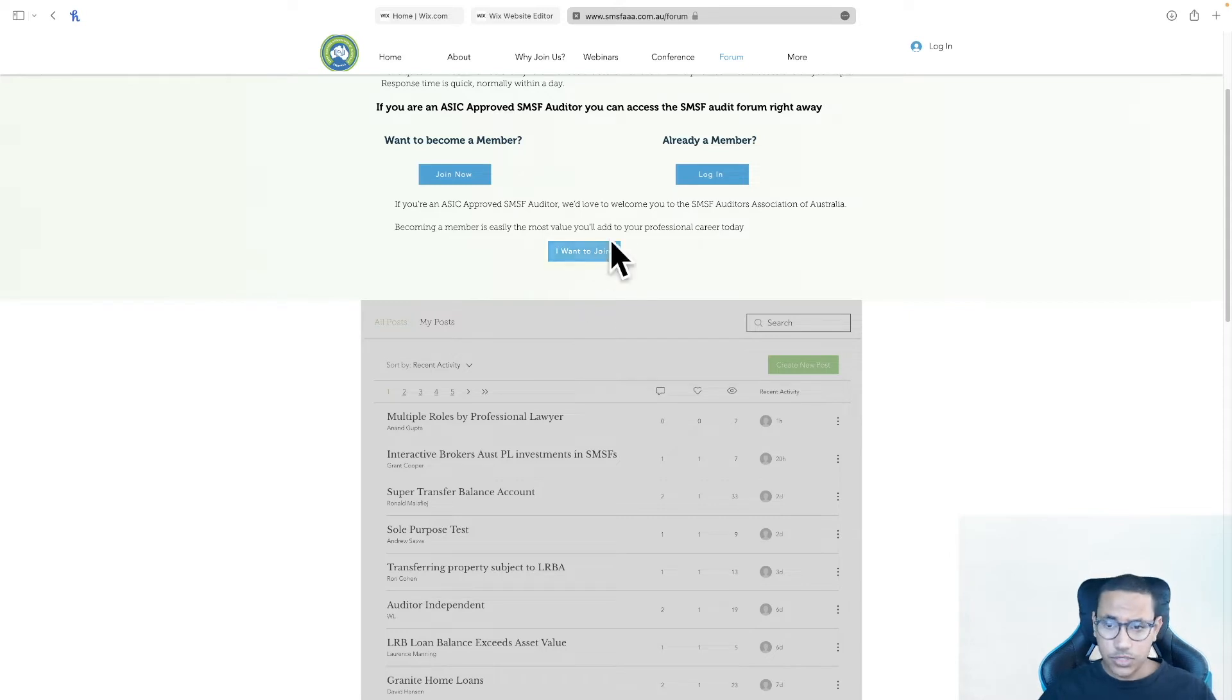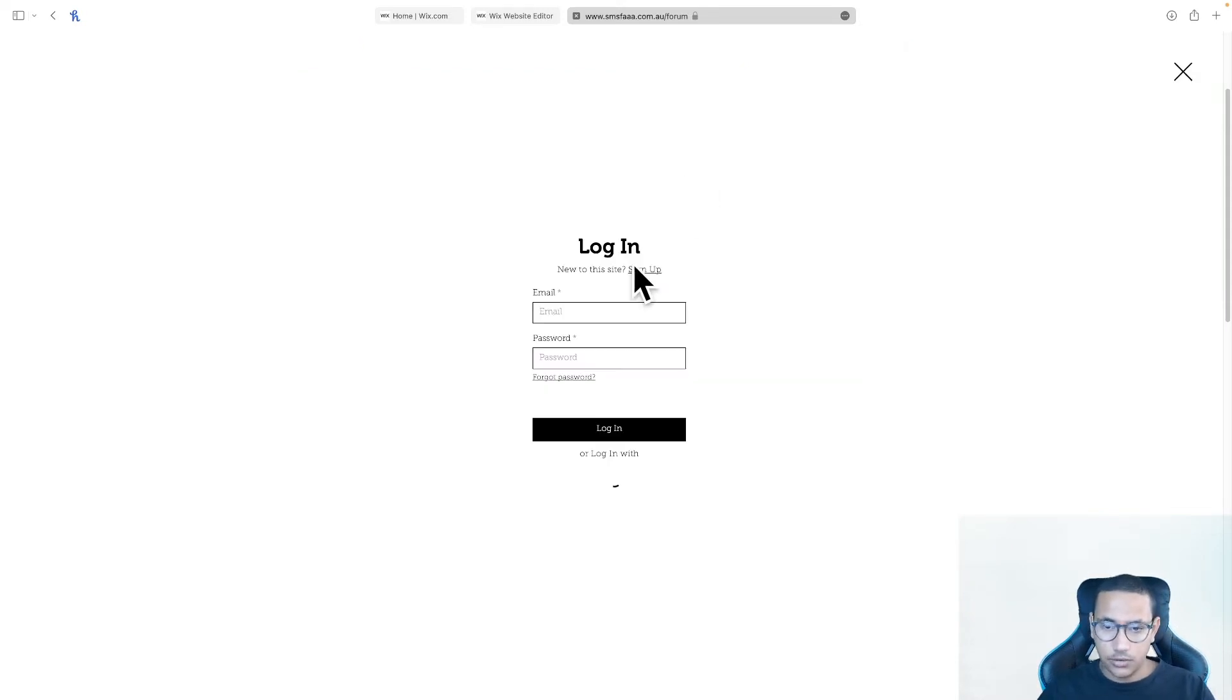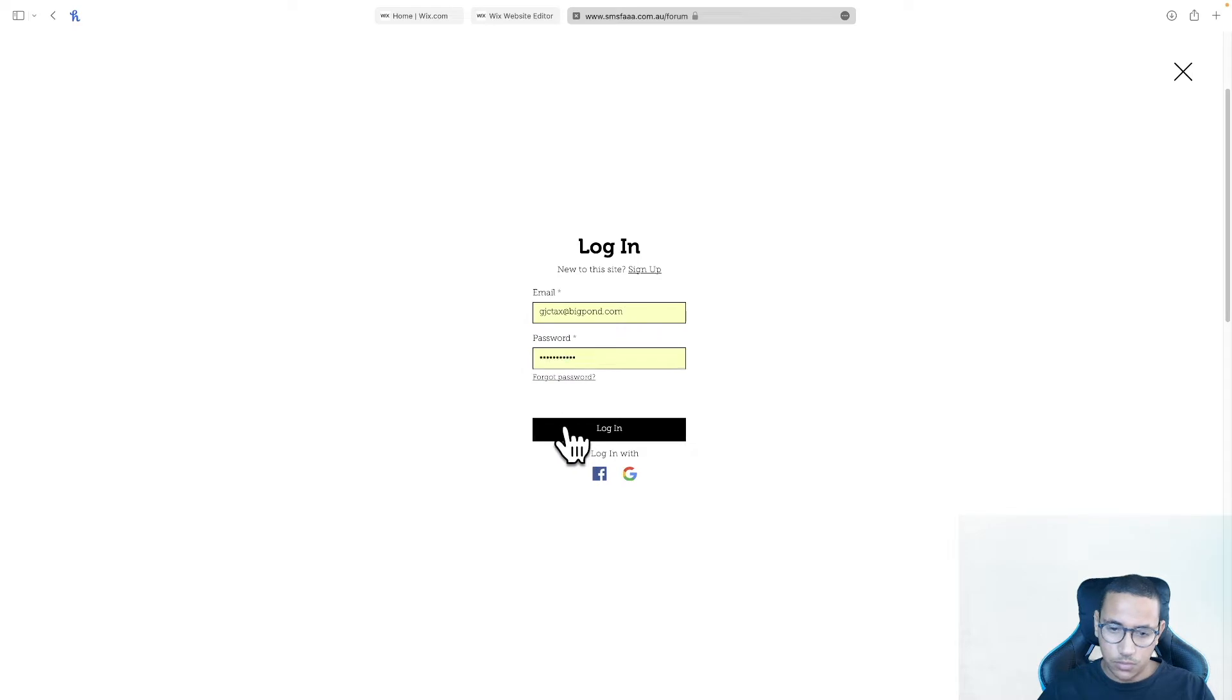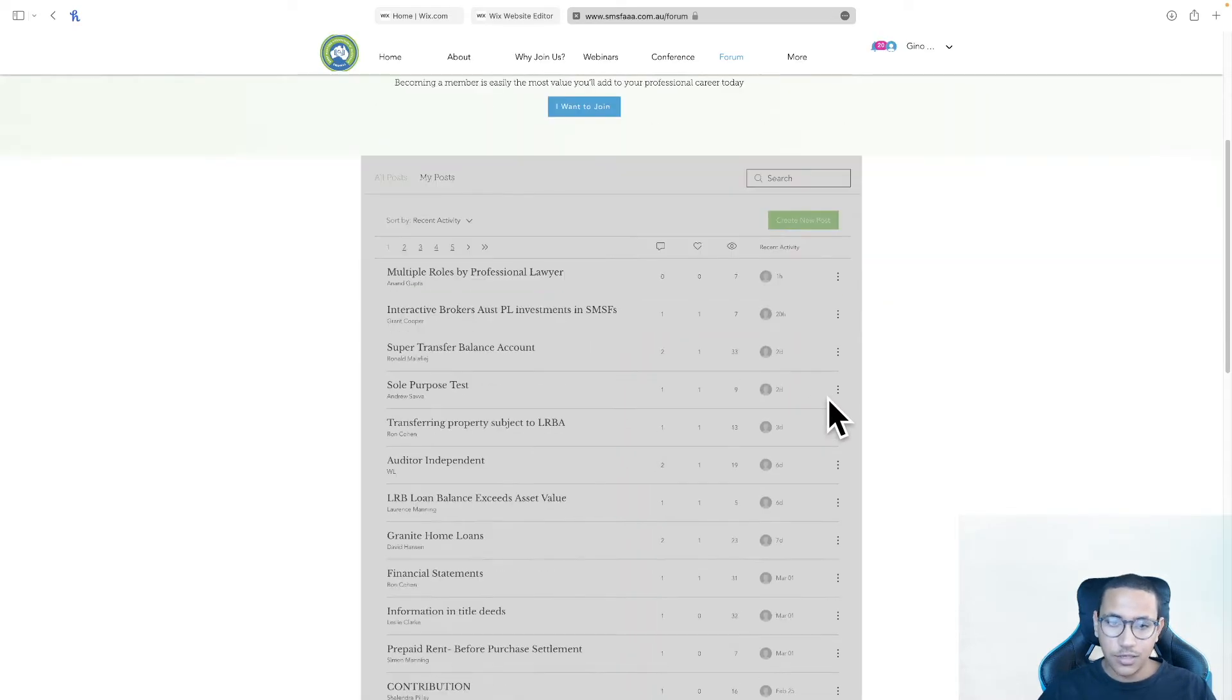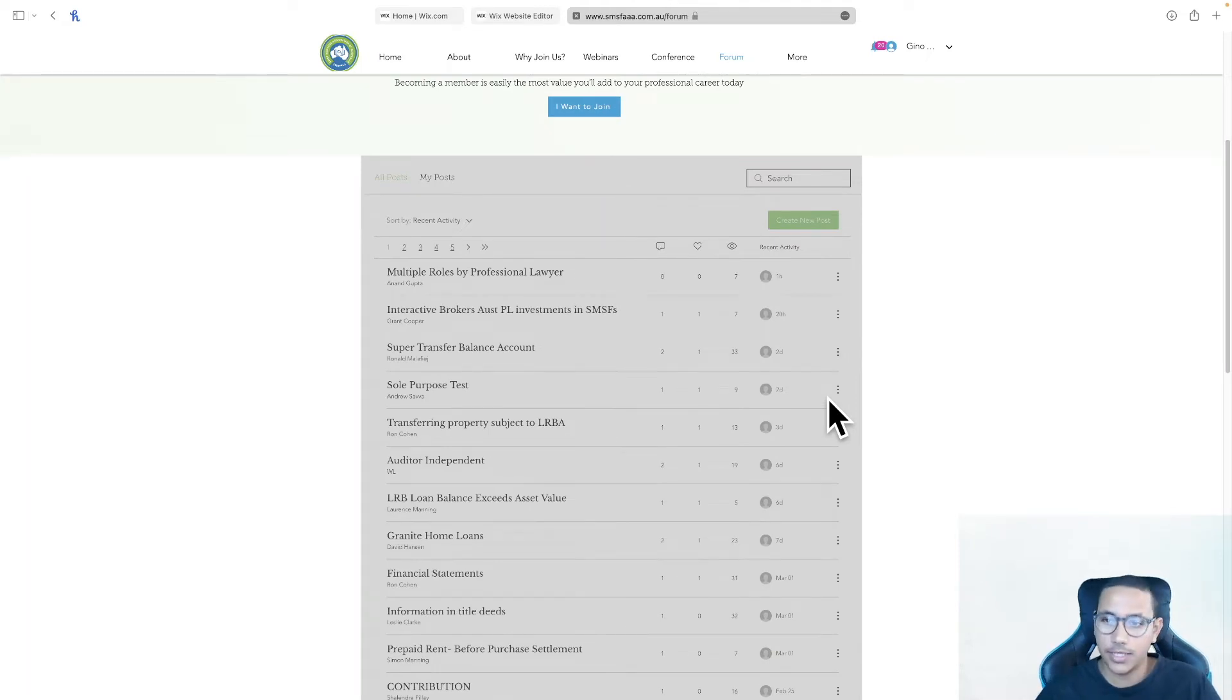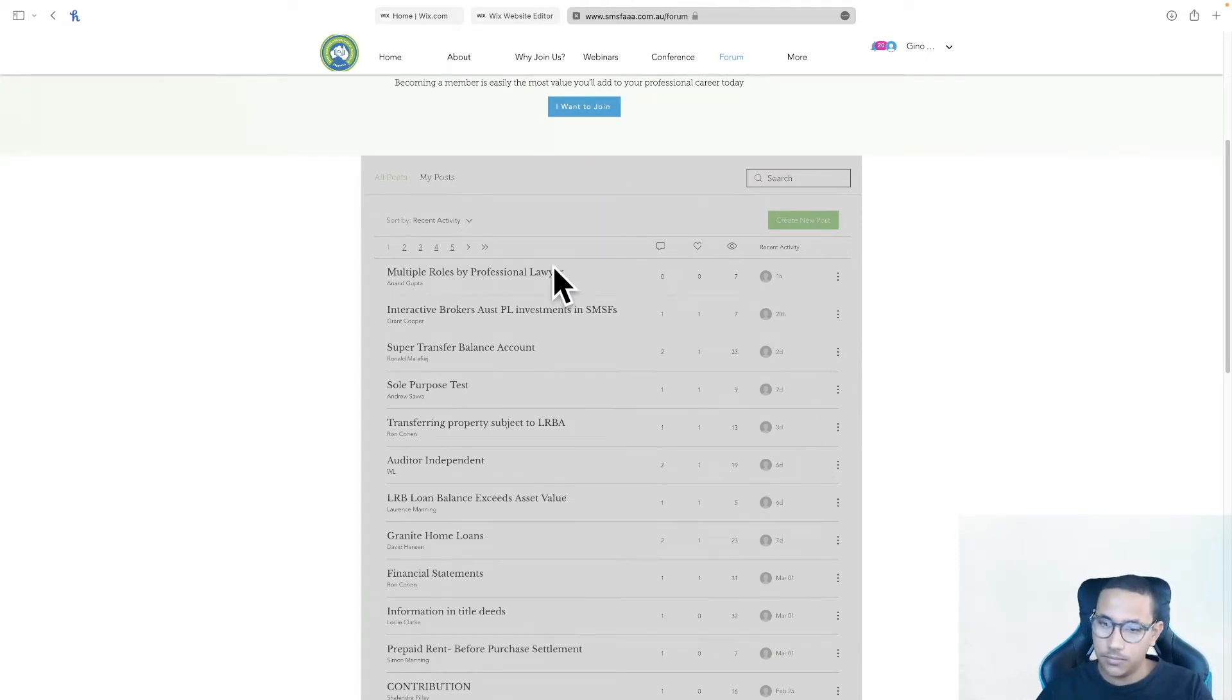But the issue is, and I will show you right now, if I actually go ahead and log in, so I'm logging in with a member, you can see that the page doesn't refresh, nothing actually happens. I'm logged in, but I still can't access it,